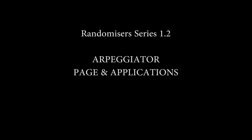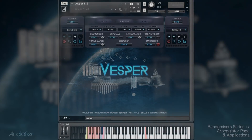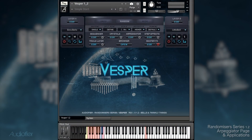Hello! In this video we are going to explore the Arpeggiator page of our randomizer series libraries. For this purpose we are going to use Vesper, but all the other libraries in this series will work exactly the same way.